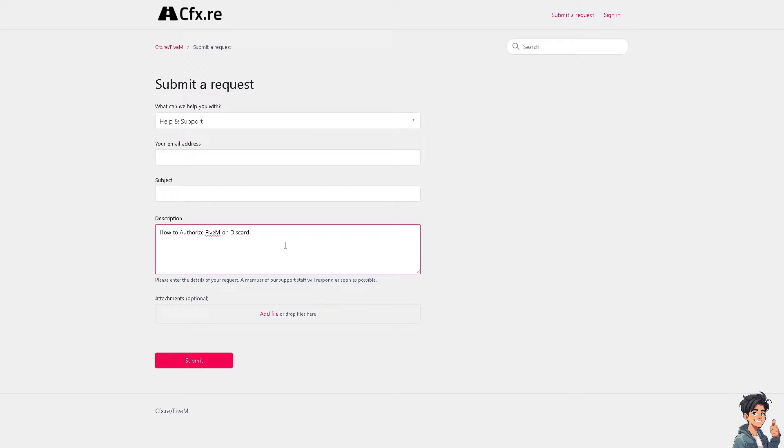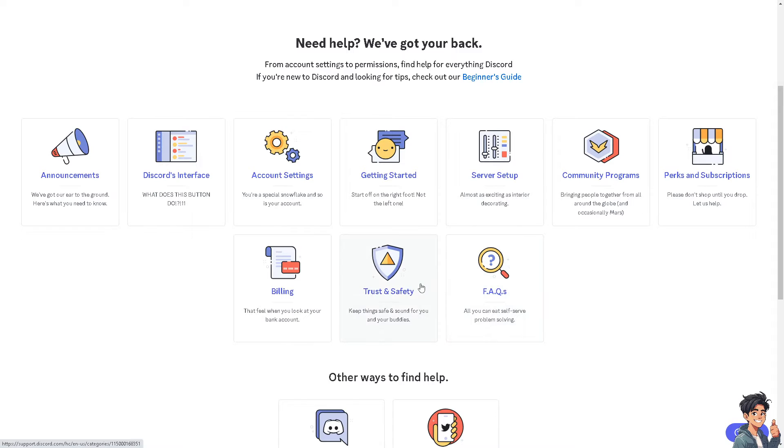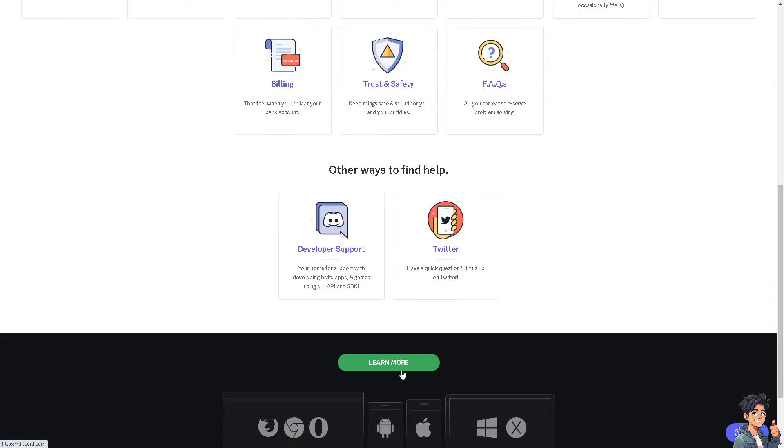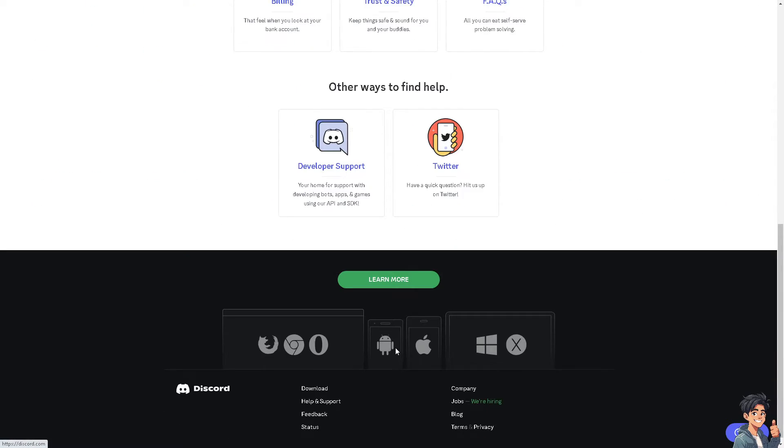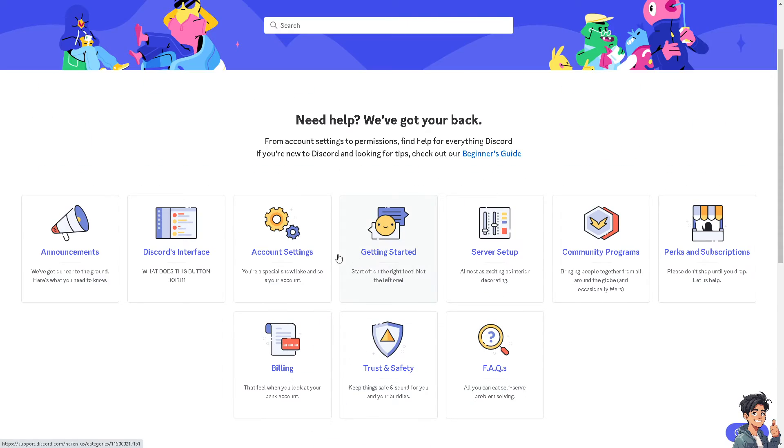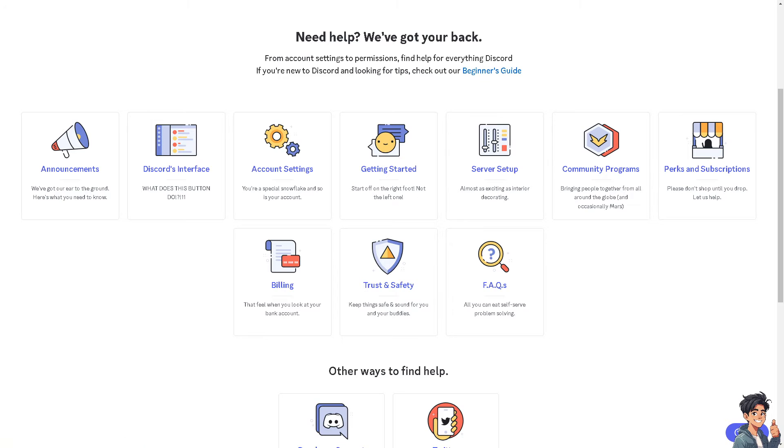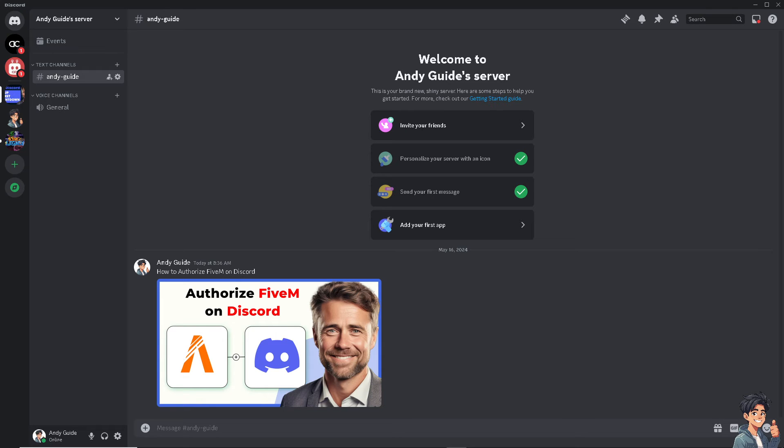Alternatively, you can also do the same thing in Discord and just look for the option to contact us. Basically, if you get a hold of one of the support staff, tell them you're having problems authorizing FiveM to Discord. That's it for today's video. Thank you so much for watching. We'll see you in the next one.